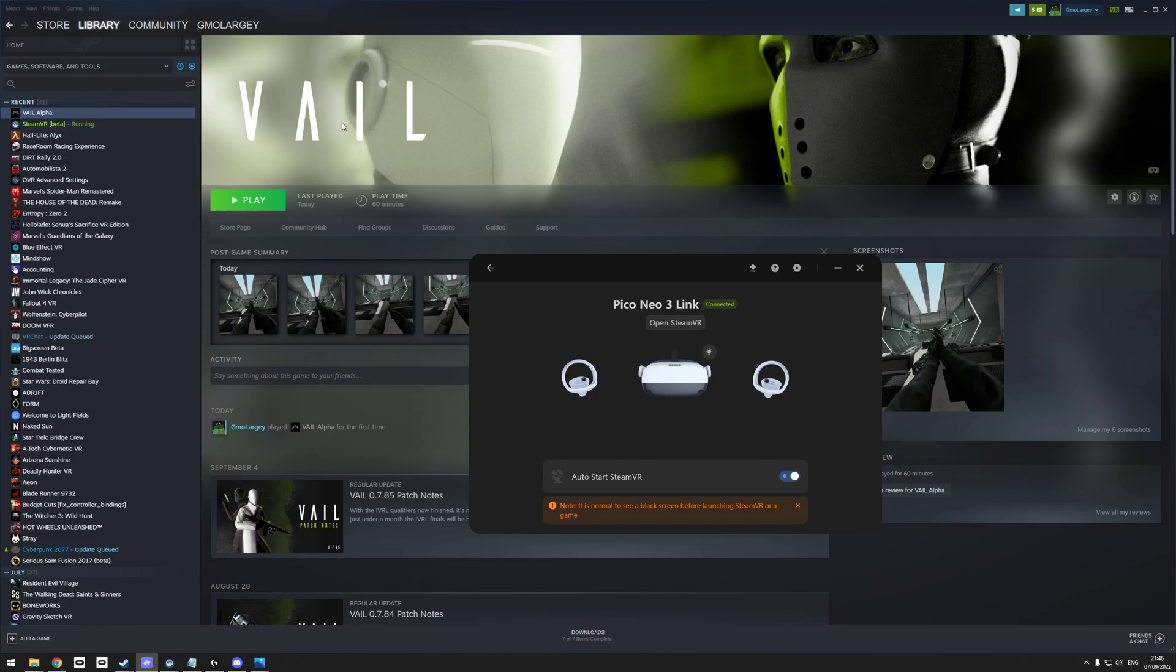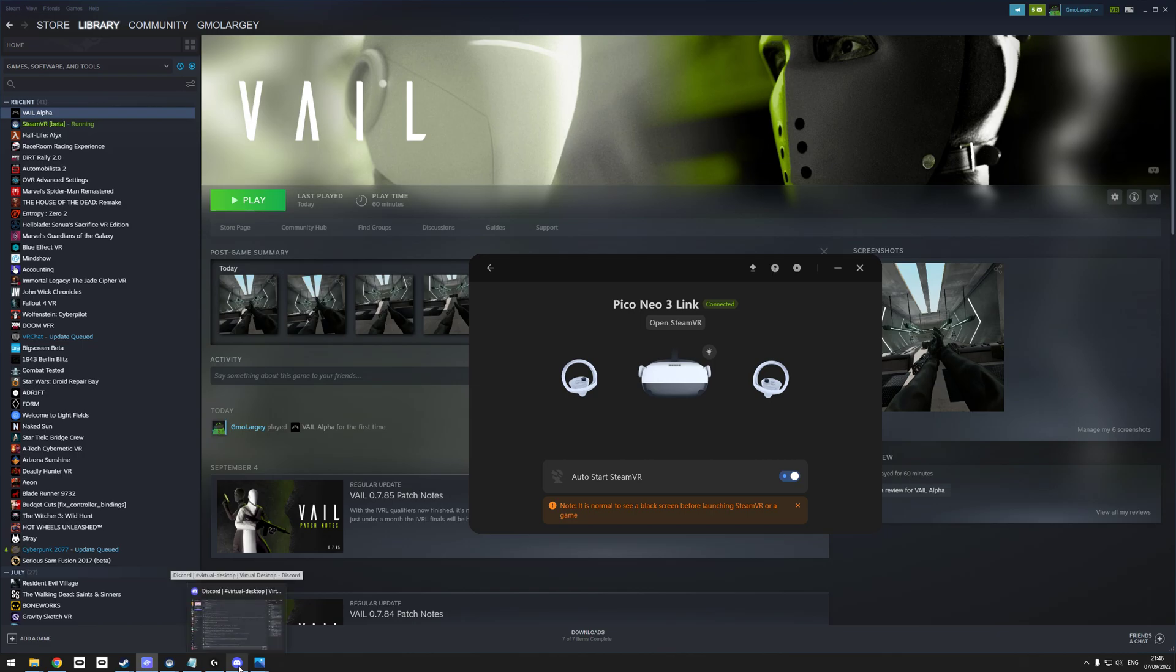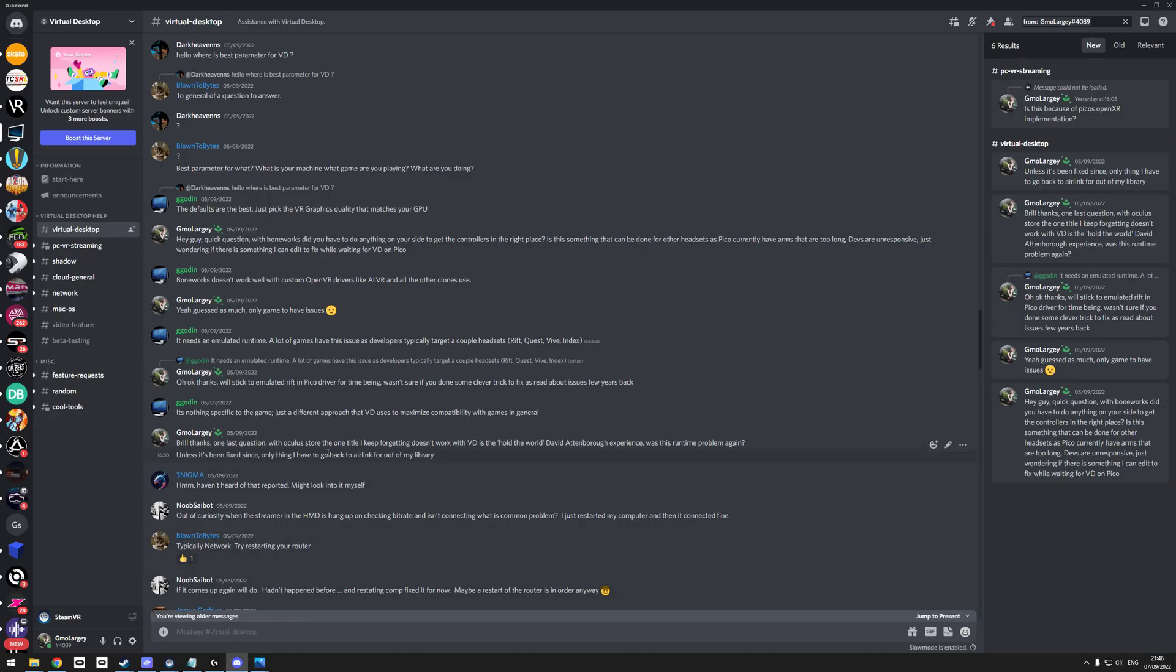But in games like Boneworks and Veil, which I've just been invited to, the arms are too long. I have no idea what causes it - I think it's a runtime problem, because it's not Pico to blame as such. I know Virtual Desktop, when I used to use this on Oculus Quest, had this issue early on with Boneworks.